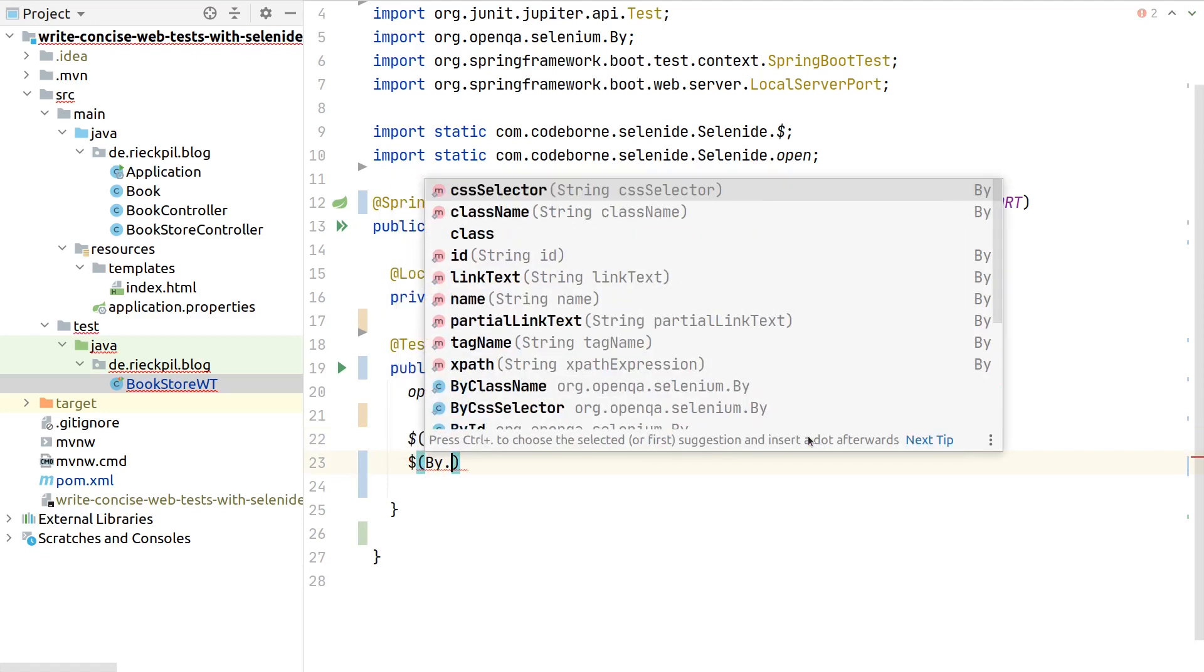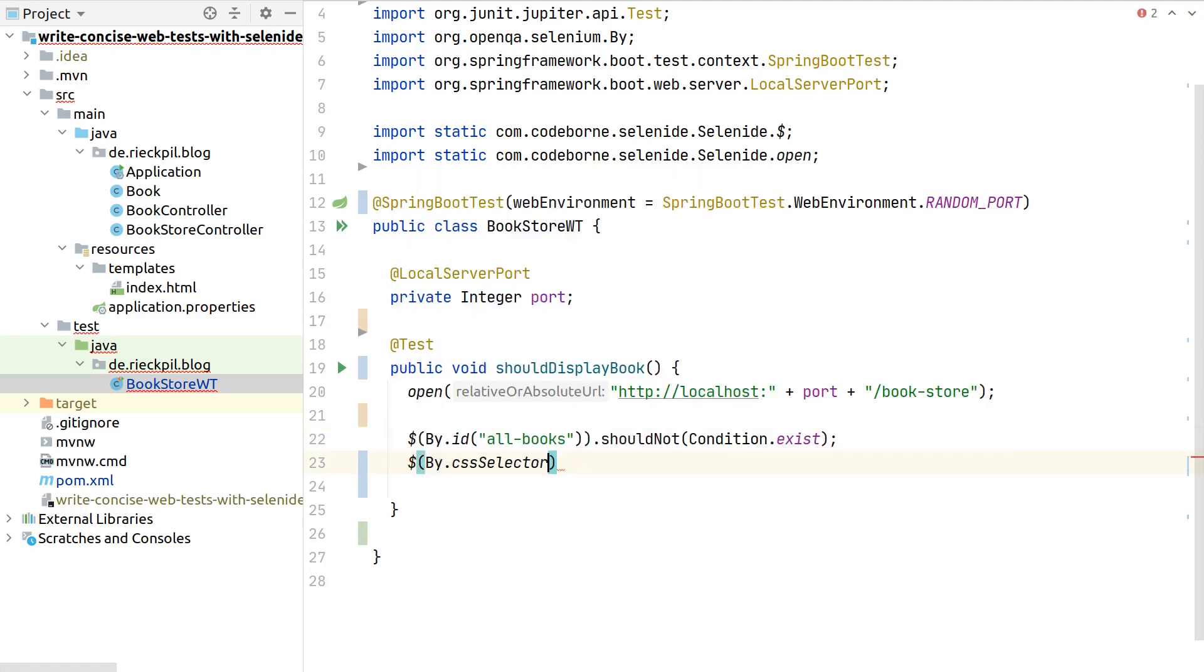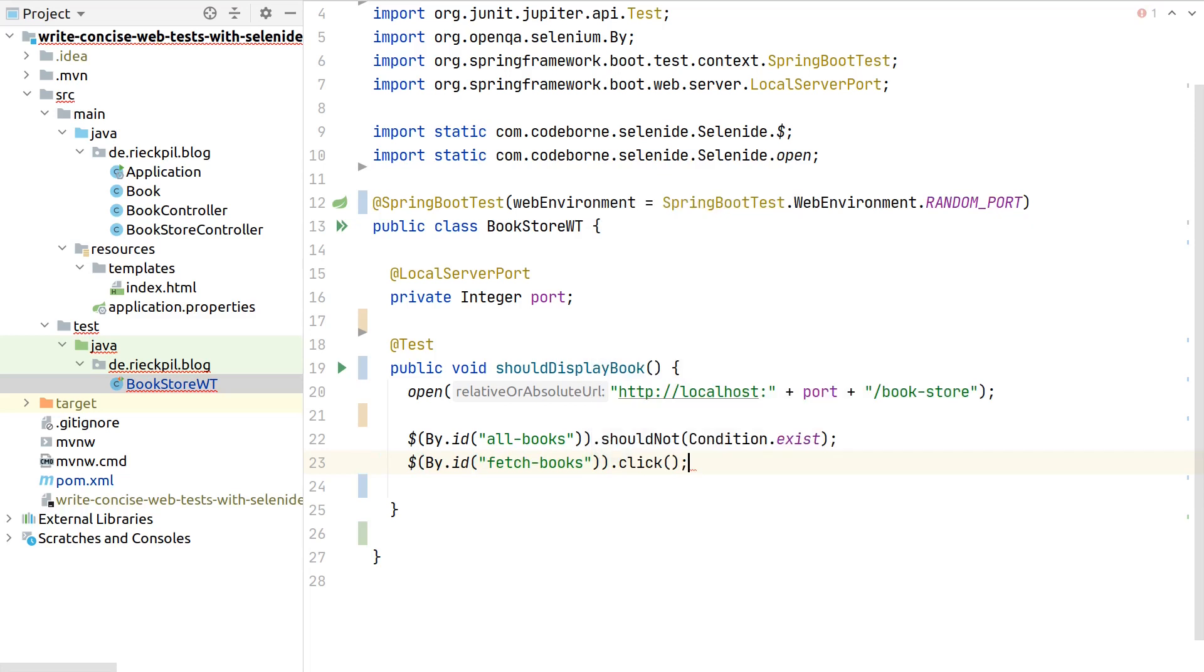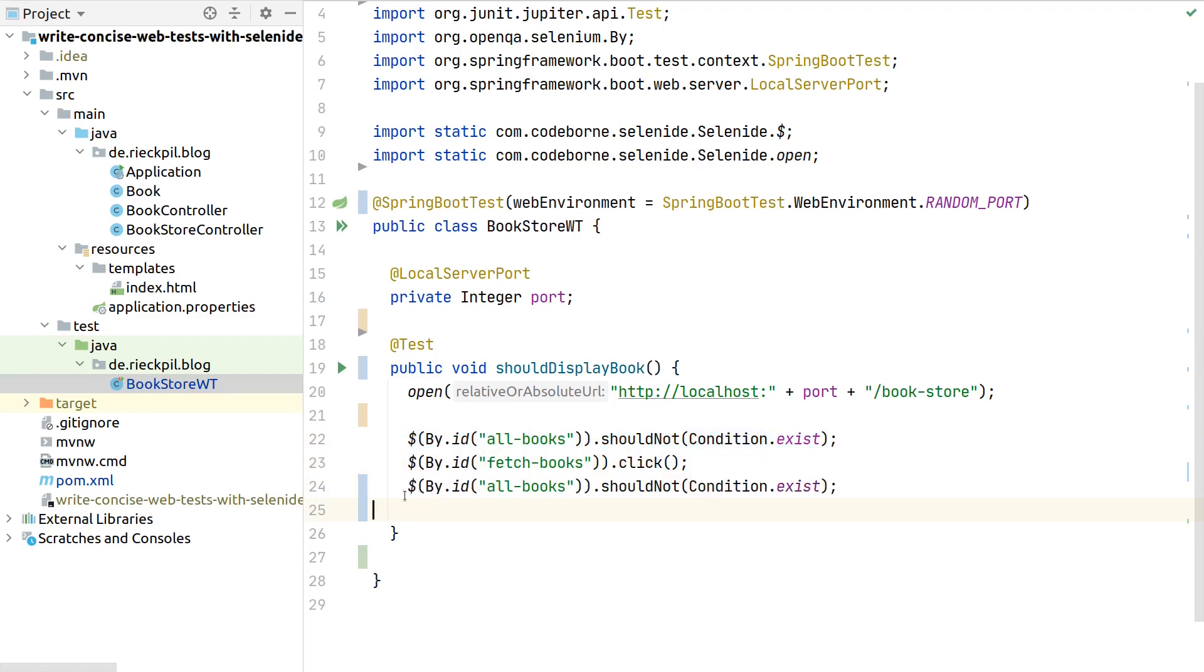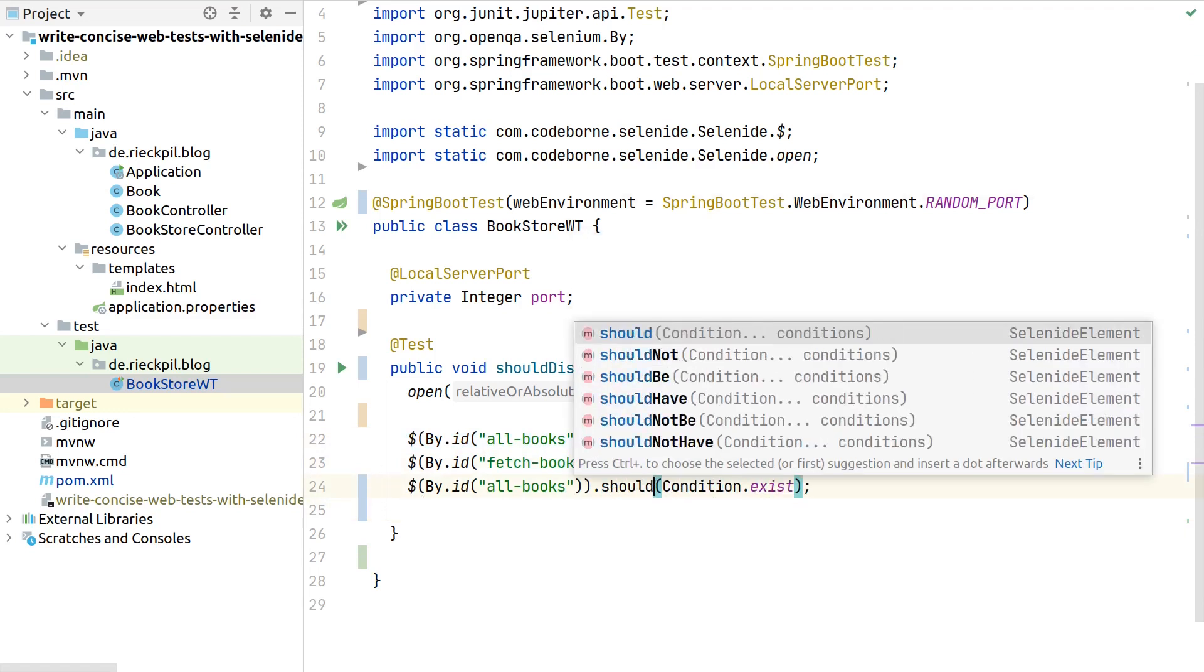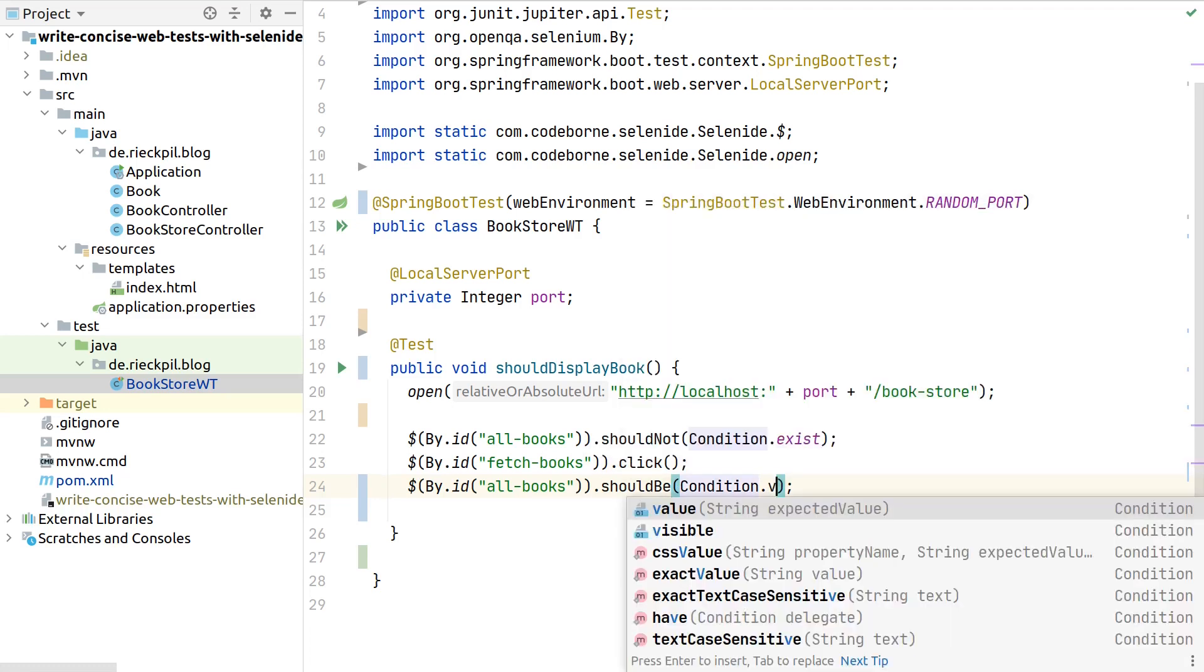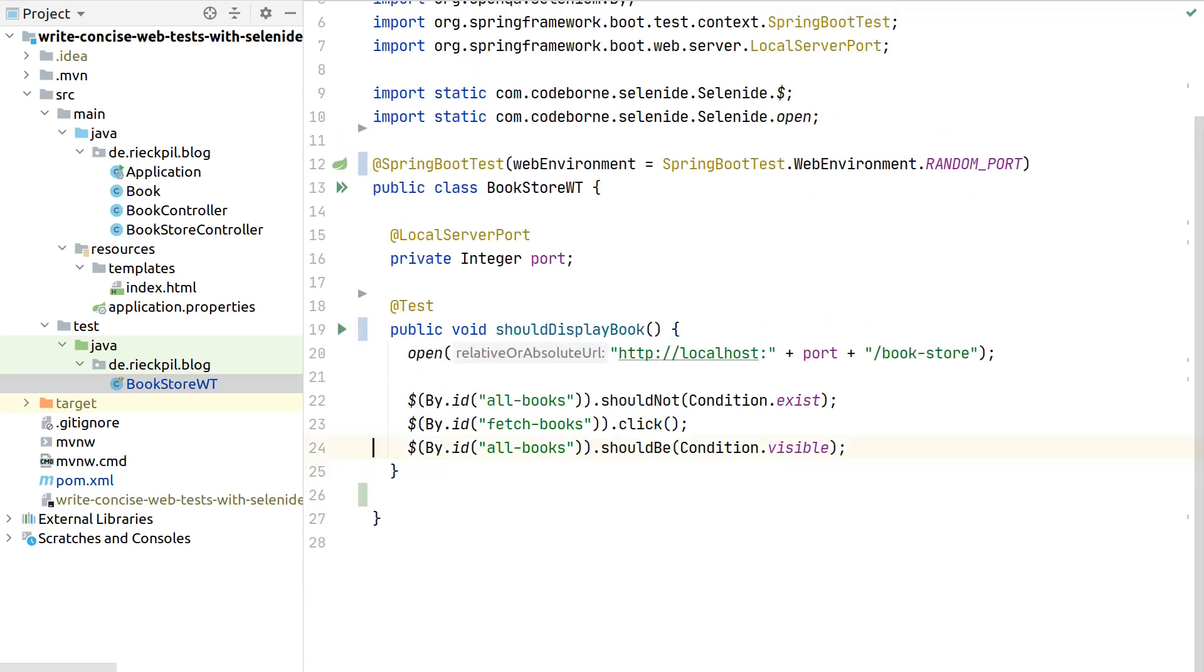We write our assertion that this all books should not exist. Next we want to actually perform the action of clicking the button. We use this by ID to get access to the button inside the document, and then we can simply call click. This will click the button.